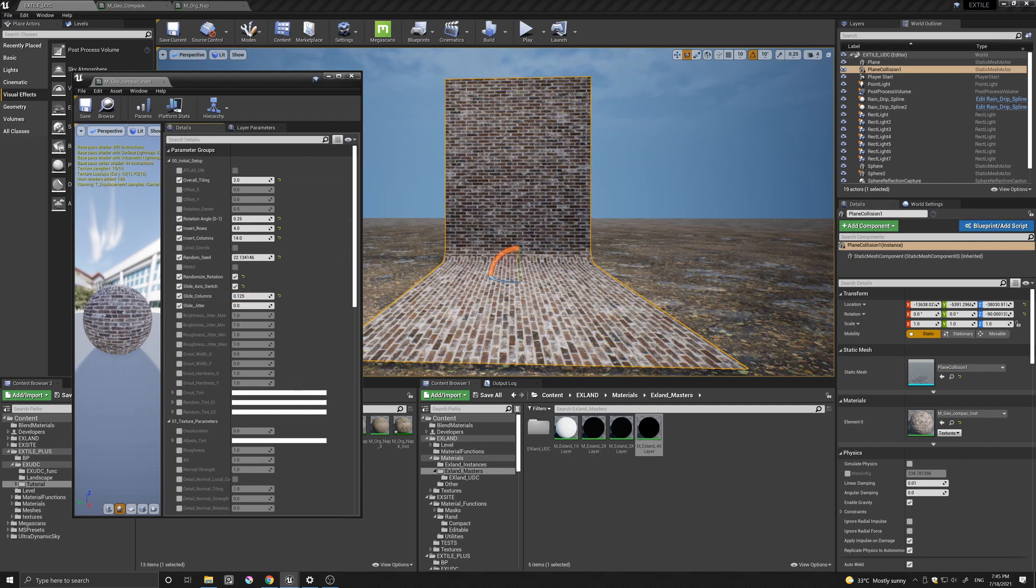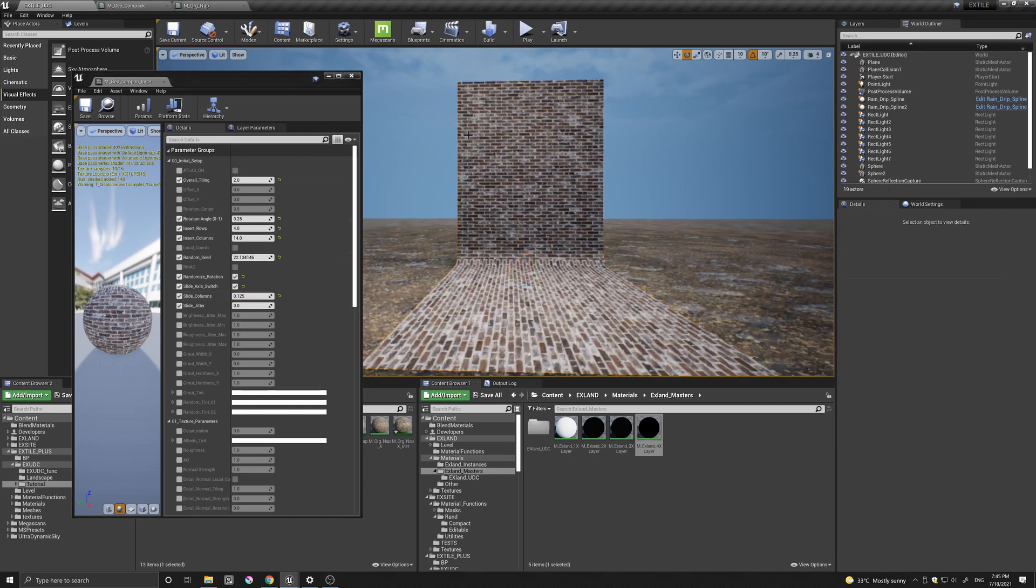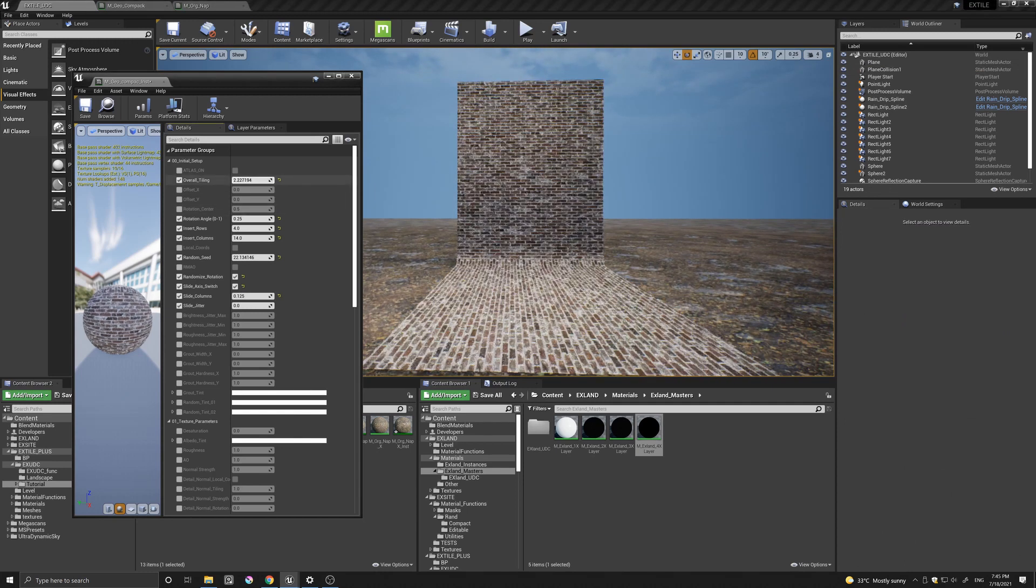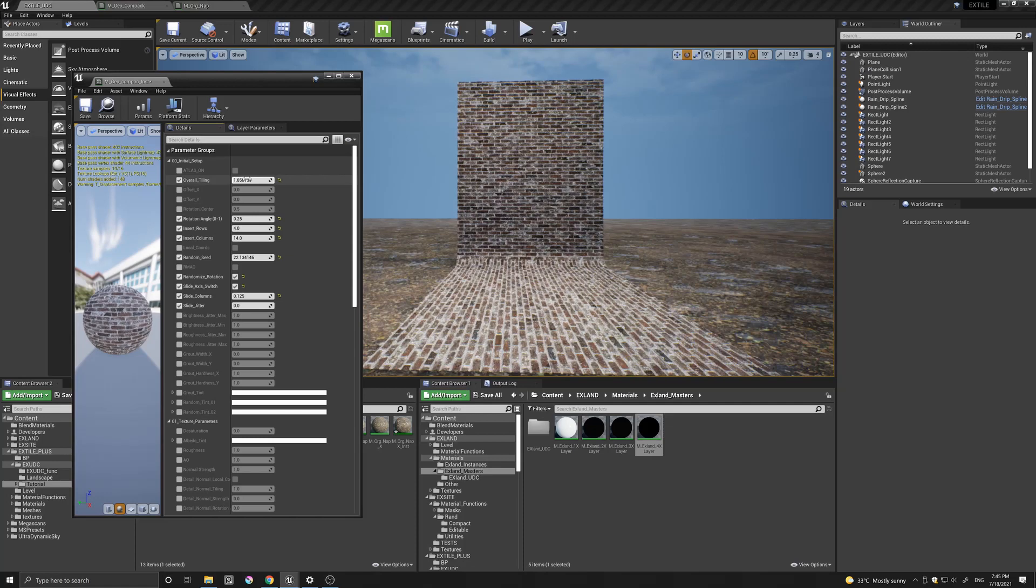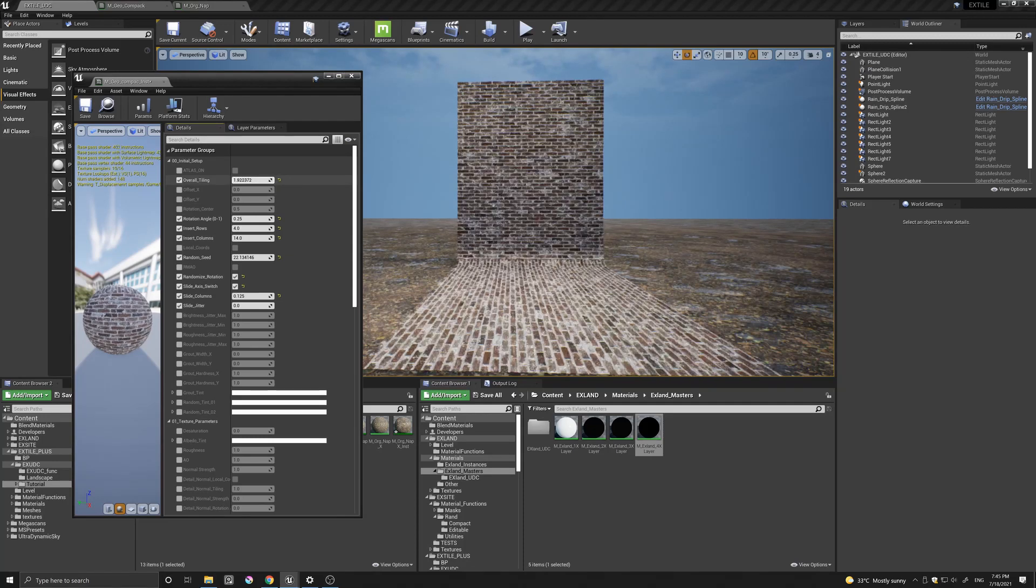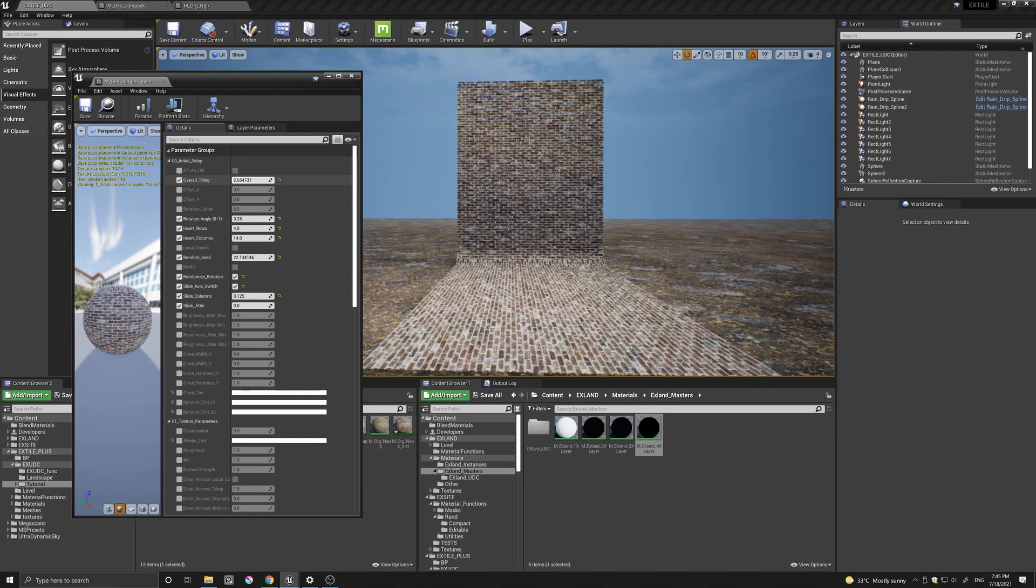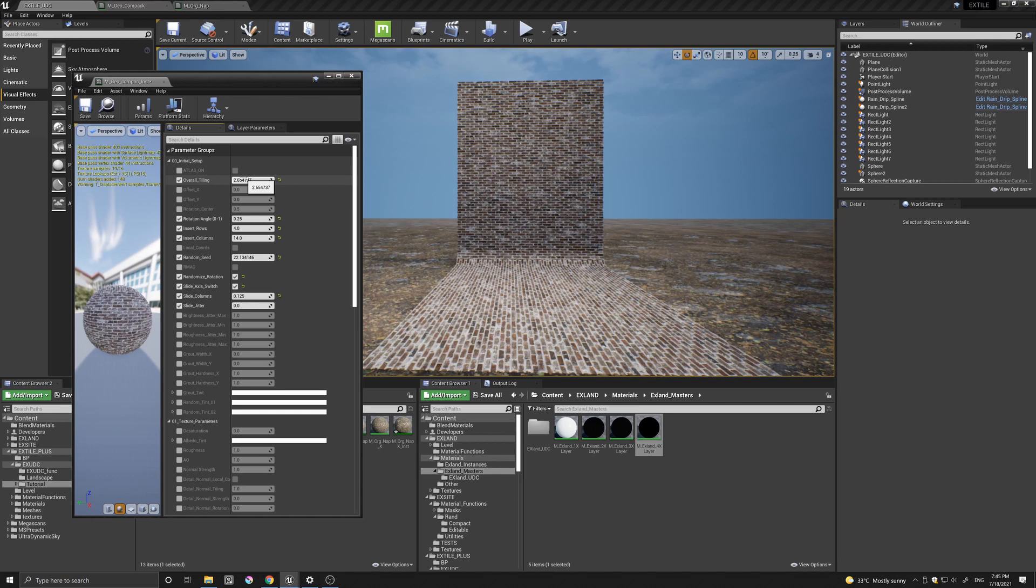And let's also just change the slide columns. And here we have a non-repetitive brick surface. You can increase this to any amount. And you would still get a non-repetitive surface.